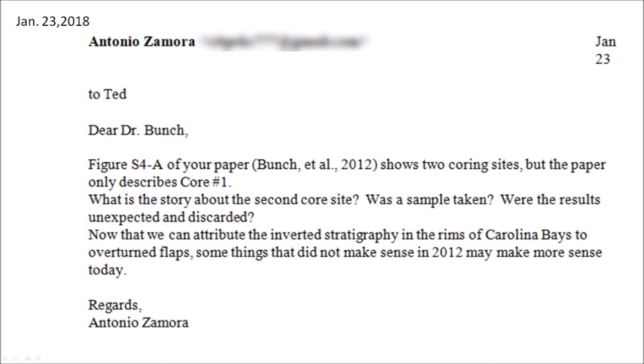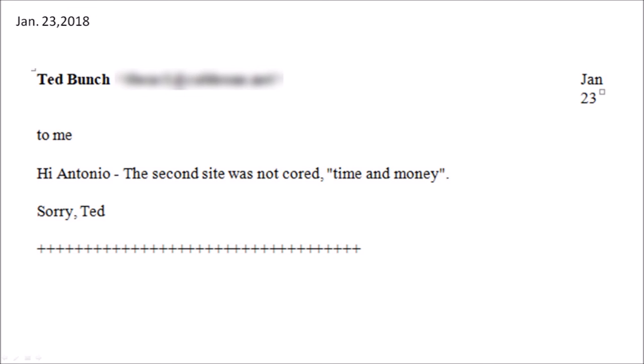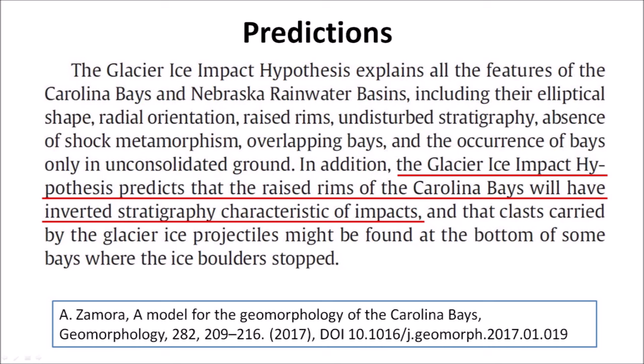Dear Dr. Bunch, figure S4a of your paper shows two coring sites but the paper only describes core number one. What is the story about the second core site? Was the sample taken? Were the results unexpected and discarded? Now that we can attribute the inverted stratigraphy in the rims of the Carolina Bays to overturned flaps, some things that did not make sense in 2012 may make more sense today. Regards, Antonio Zamora. Ted Bunch replied: Hi Antonio. The second site was not cored. Time and money. Sorry, Ted. This was my last communication with Ted Bunch. I am very grateful to Adam Glass and Ted Bunch for helping me to confirm one of the predictions of the Glacier Ice Impact Hypothesis.